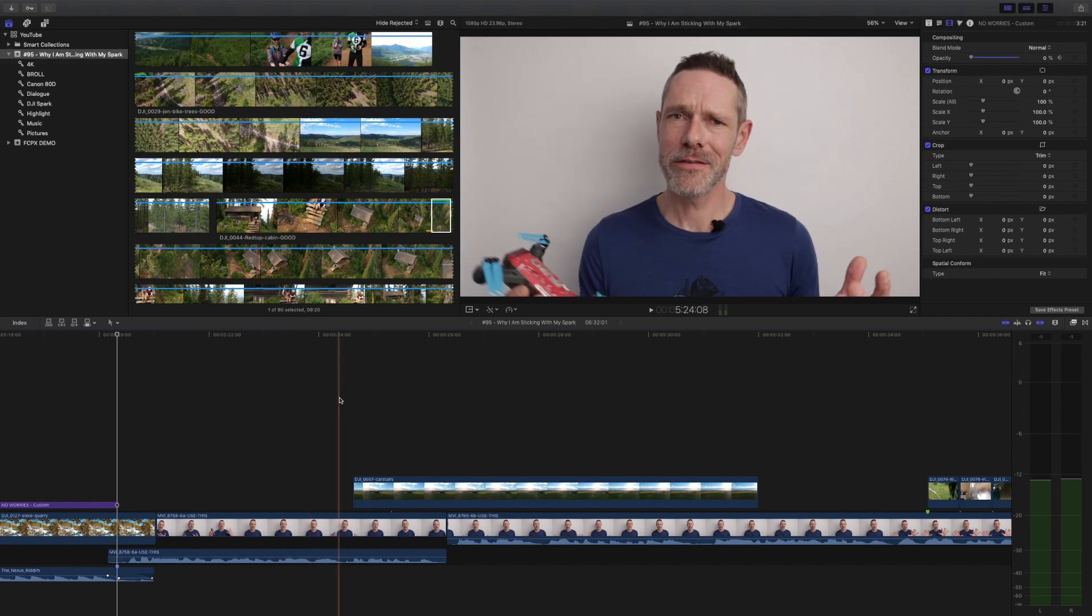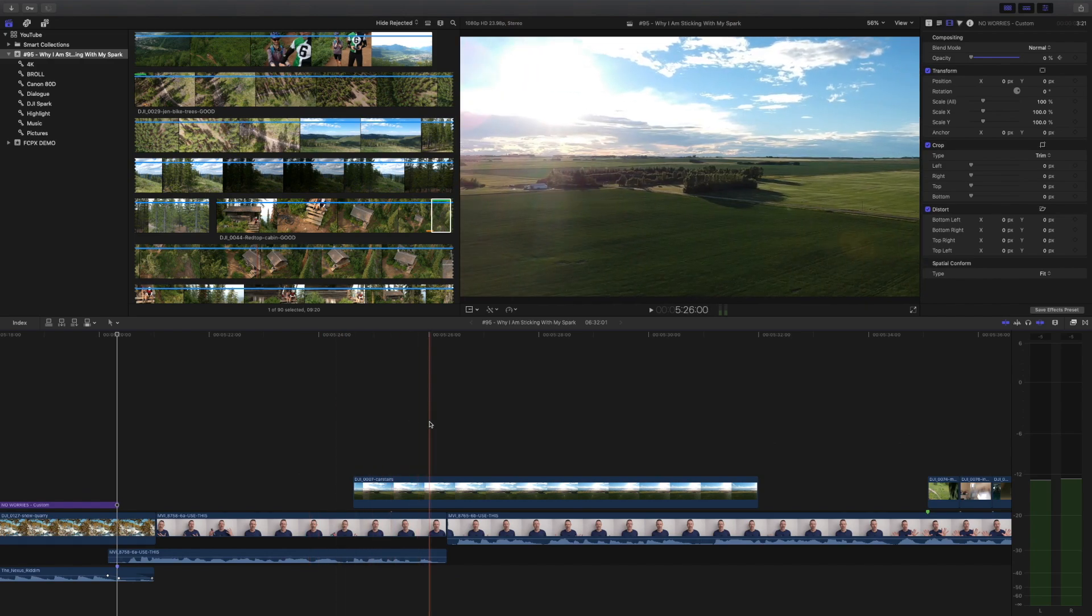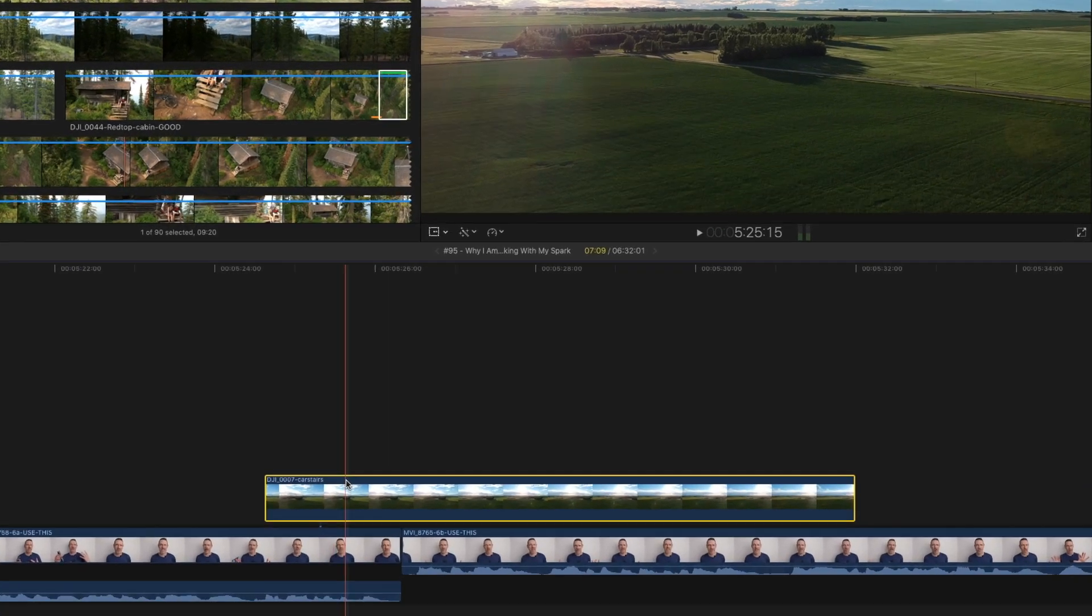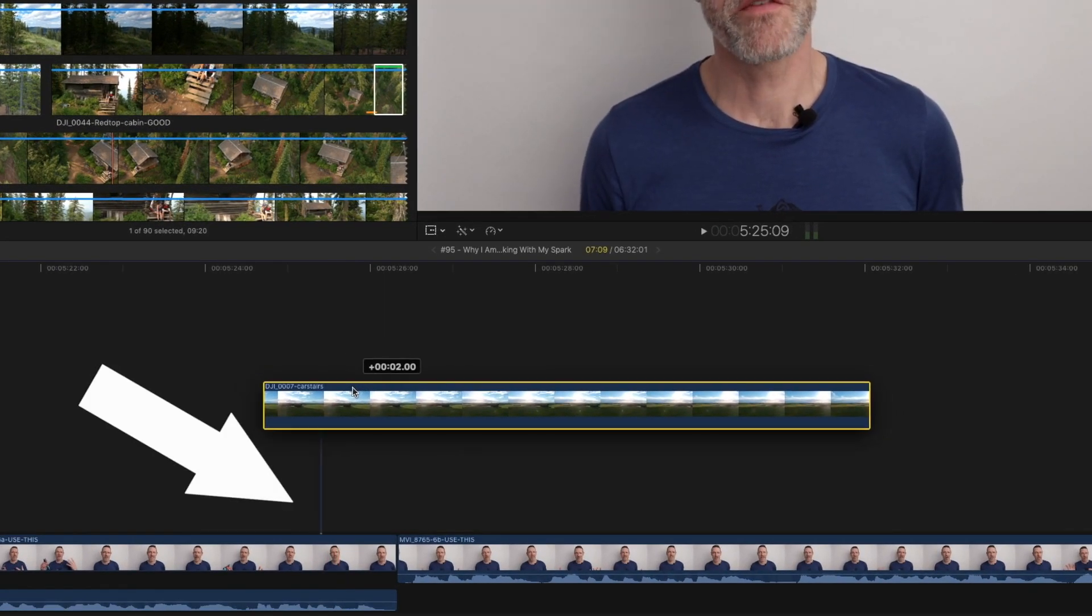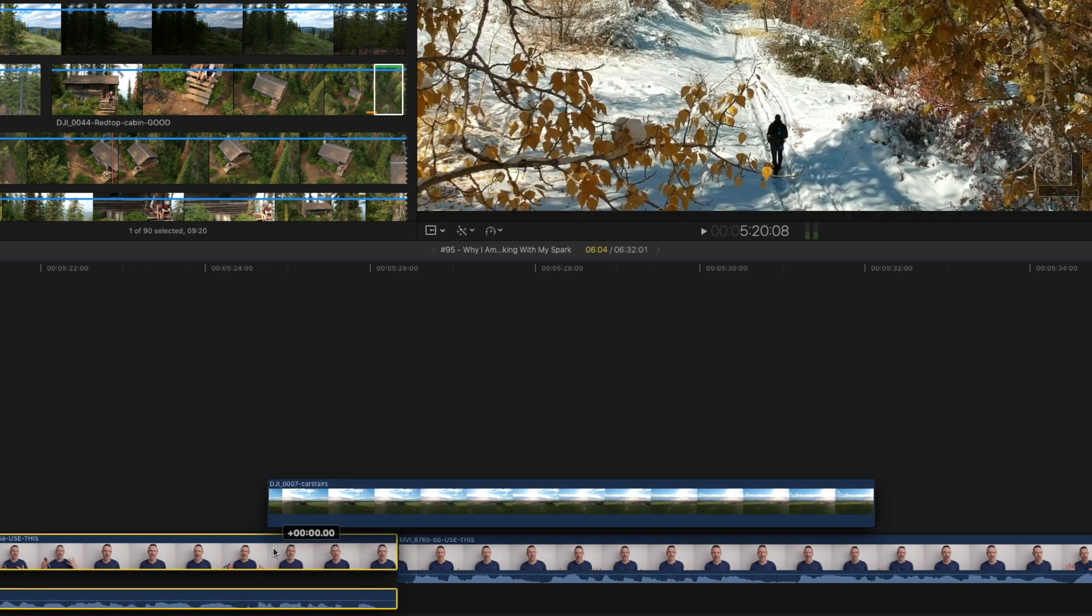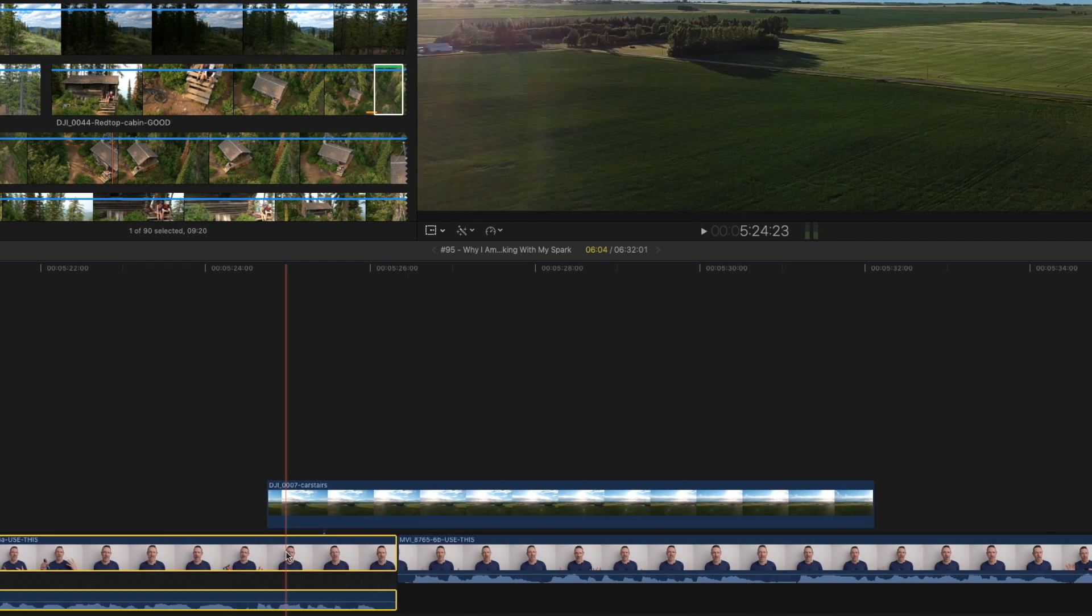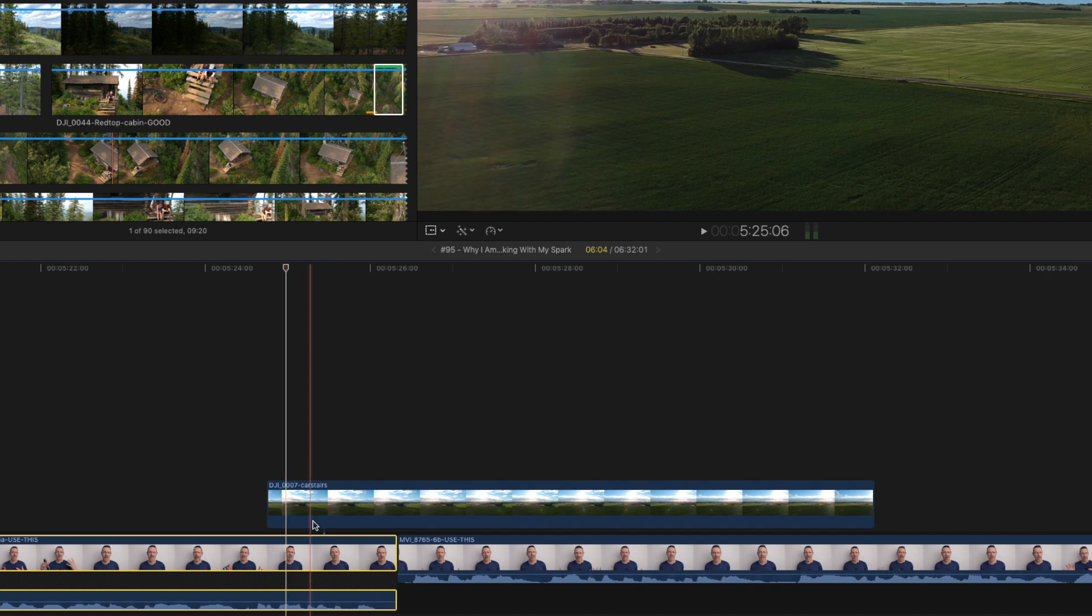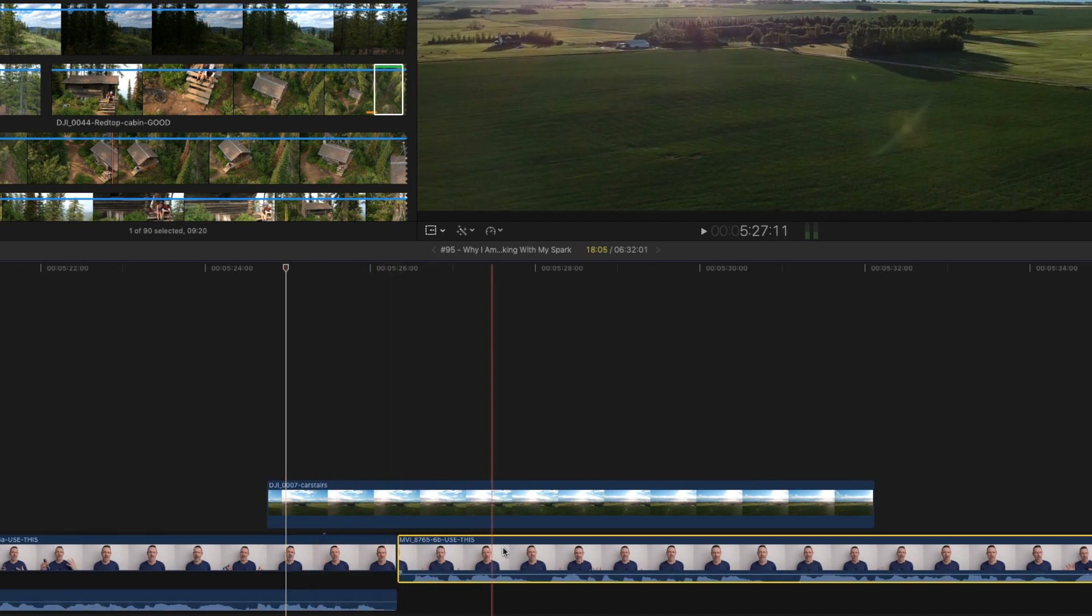This last shortcut I don't use too often but when needed it has been a great trick to know. You see I have this b-roll clip and it's connected to this other clip on the primary storyline. If I move or delete the clip it's connected to, the b-roll moves along with it or gets deleted. Now there are going to be times when you need to change that connection.